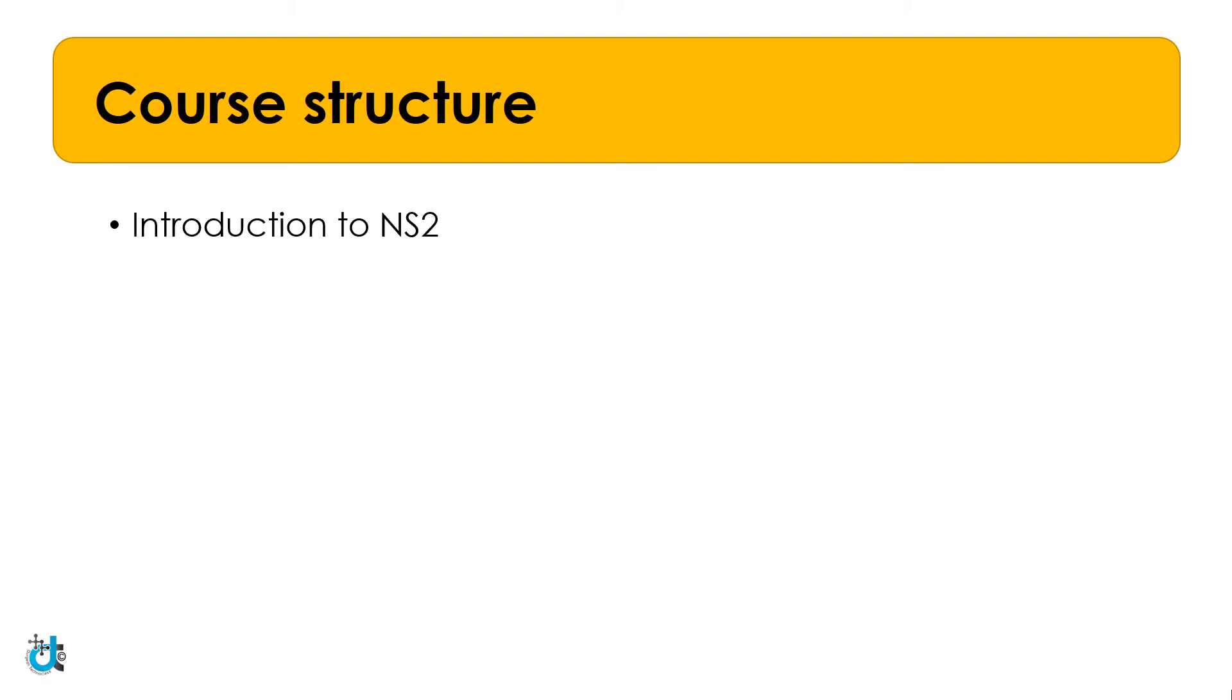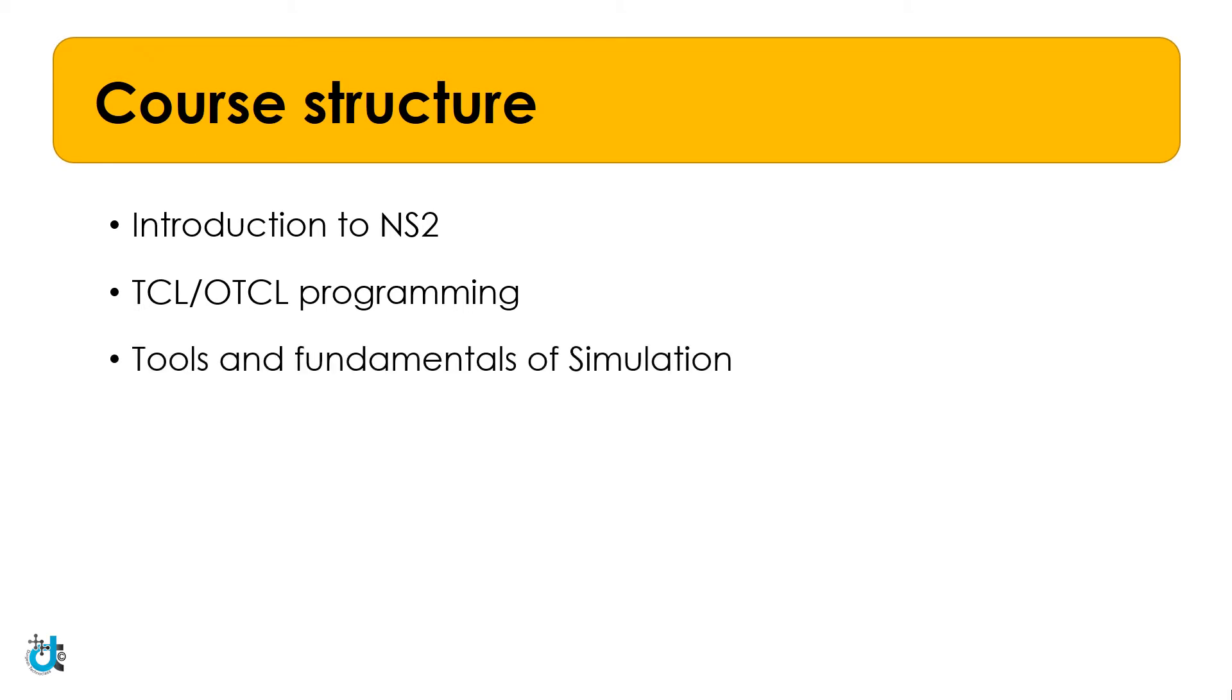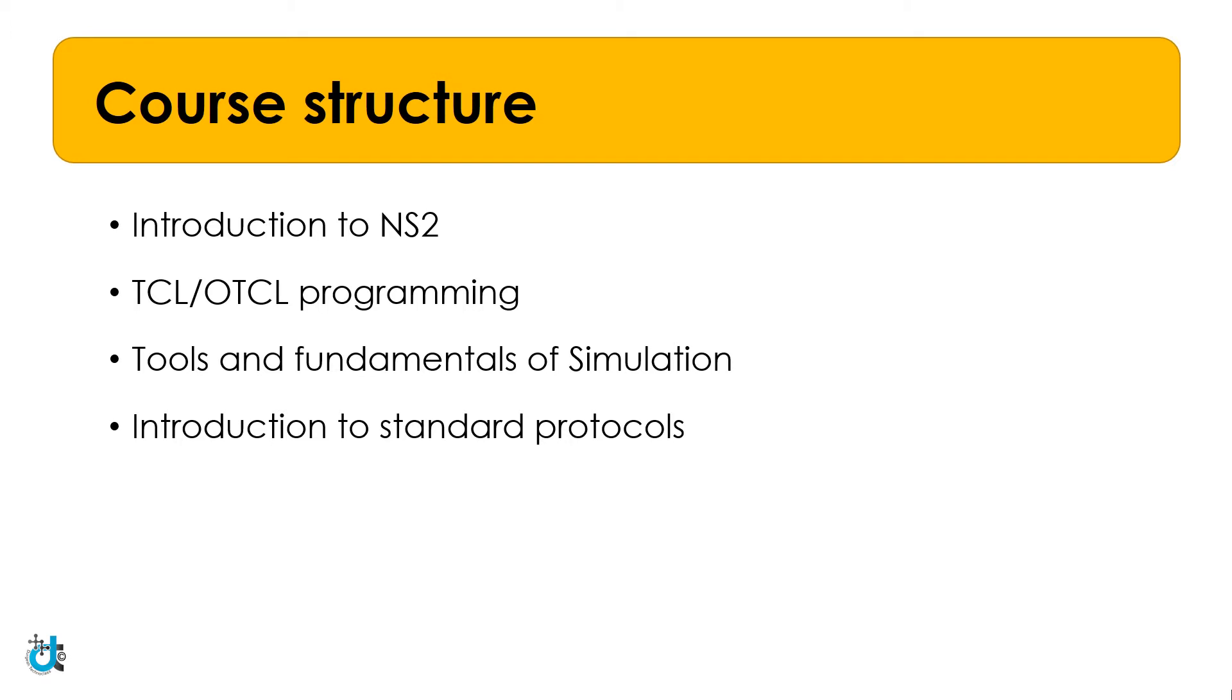Next, we will discuss the fundamentals of Tool Command Language (TCL) and Object Oriented TCL (OTCL) in detail. Then we will discuss some tools and fundamentals of simulation. Then we will have an overview of standard routing protocols in NS2. These are protocols which are already implemented and come bundled with the NS2 installation package.